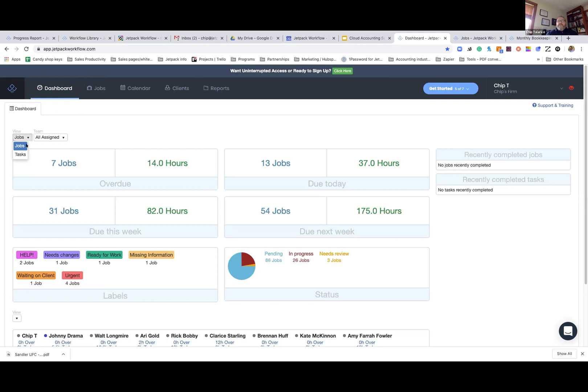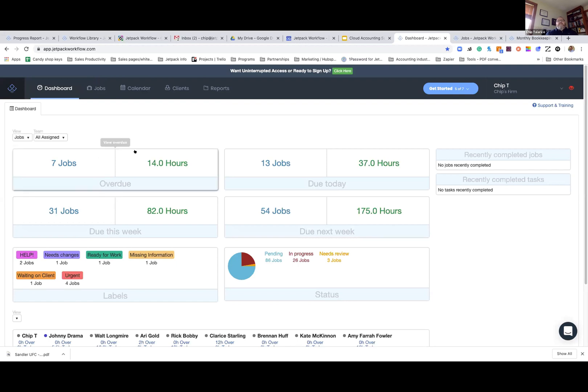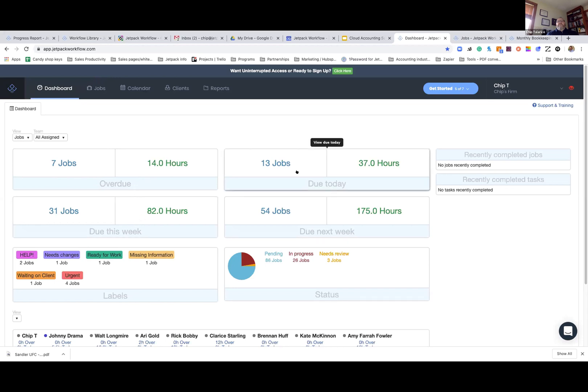A job. What the heck is a job? A job is simply client work. For example, maybe it's a 1040, maybe it's an 1120. There's underneath that, tasks. What are the tasks? Tasks are simply the things that are in that job that are required to complete that job to get it done. In this particular view, you've got seven jobs that are overdue. We've got 14 hours of work attached to it. We can see what's due this week, what we've got going on today, next week.